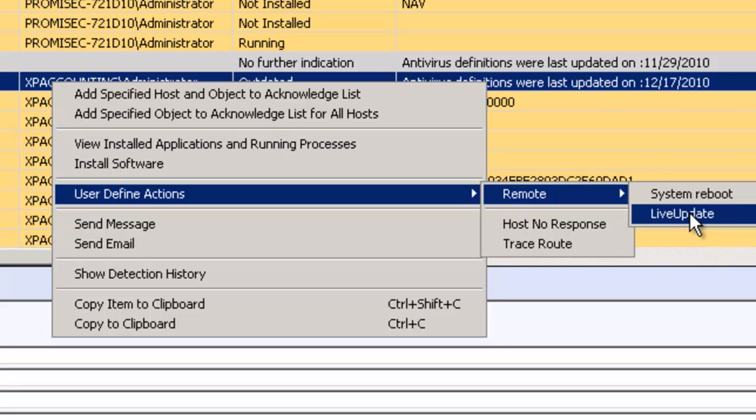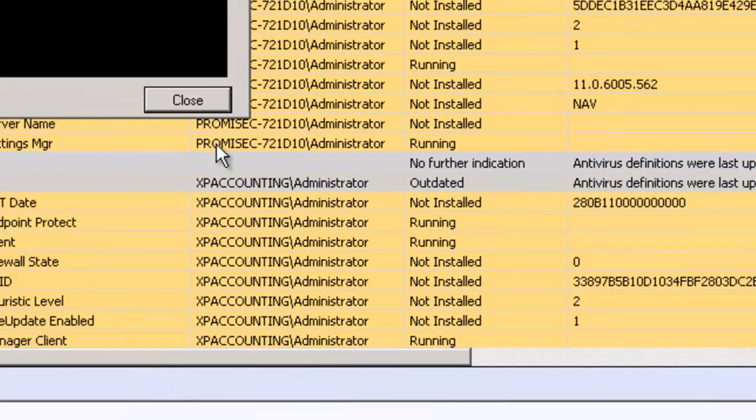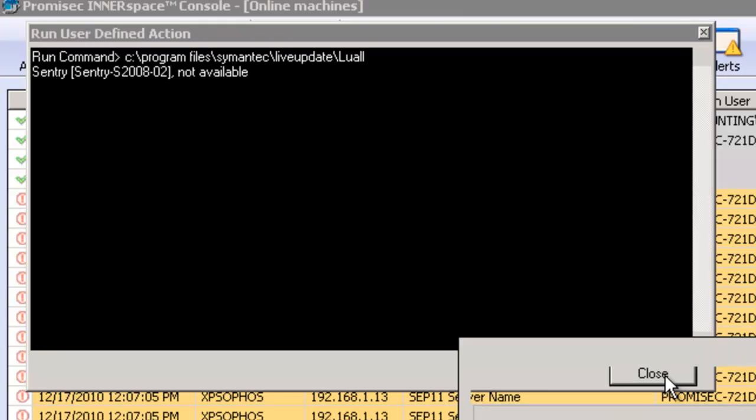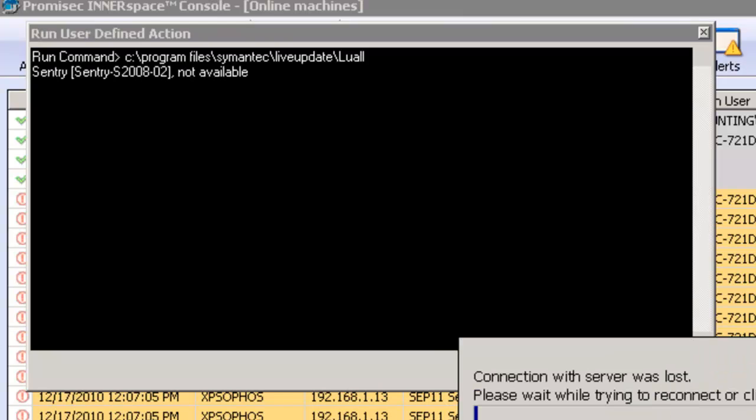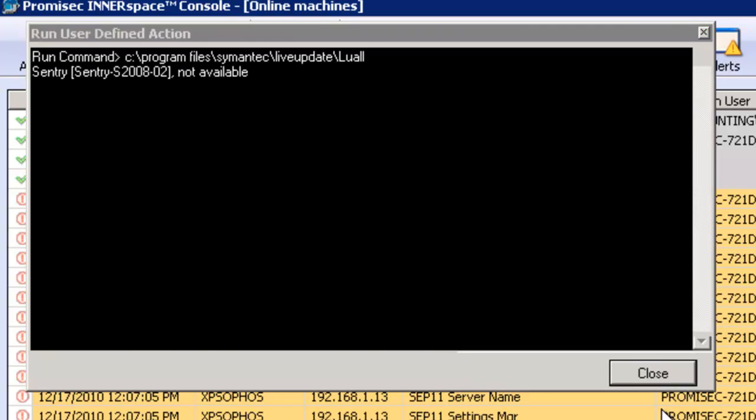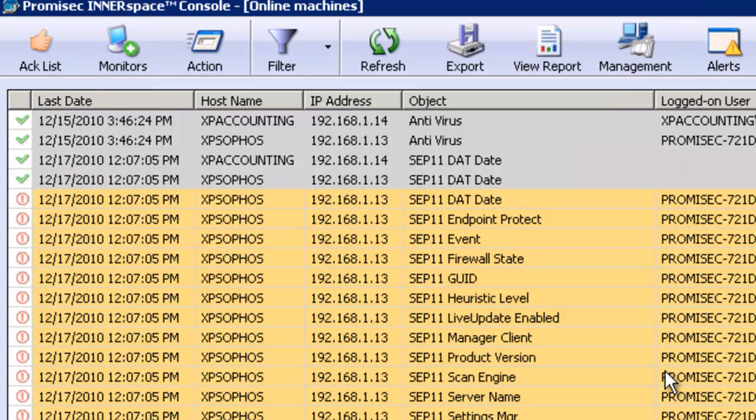I can do a system reboot as an example. I can actually go down to the endpoint and do a live update. I'm not going to kick it off for the purposes of this demonstration, but I have the ability to do that.